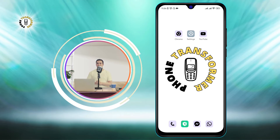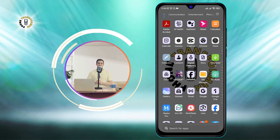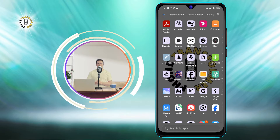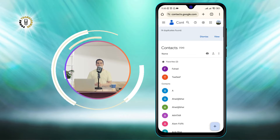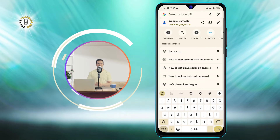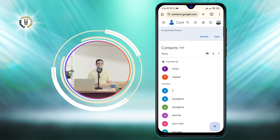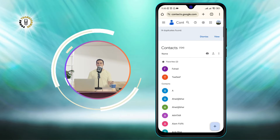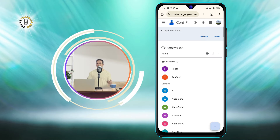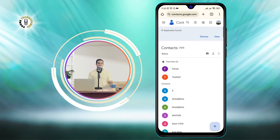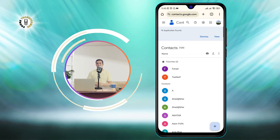Let's get started. Step 1: Go to Contacts.Google.com in a web browser. You can use any browser you like, such as Chrome, Firefox, or Safari. This will open the Google Contacts website, where you can manage all your contacts that are synced with your Google account.